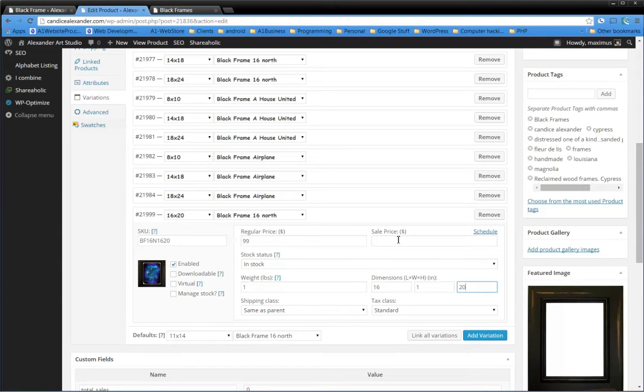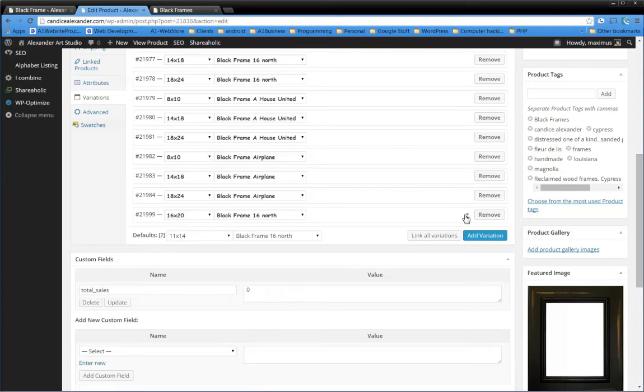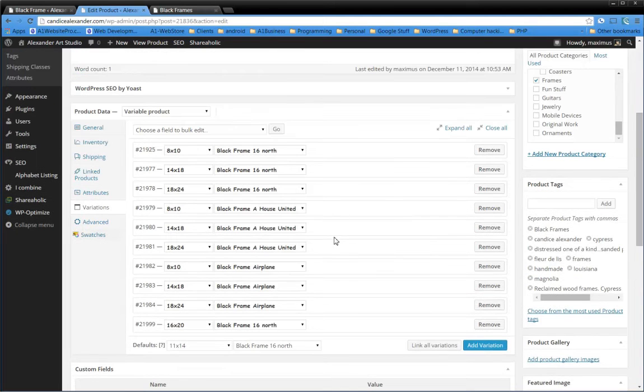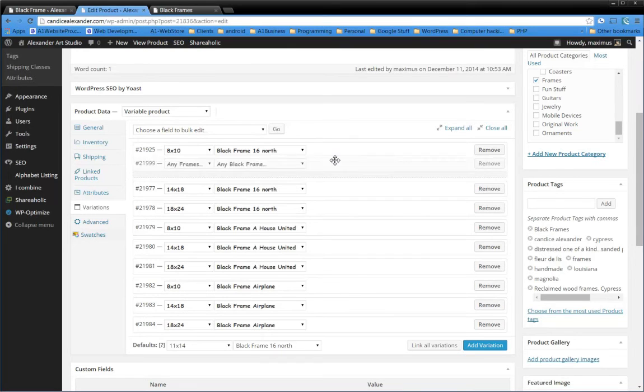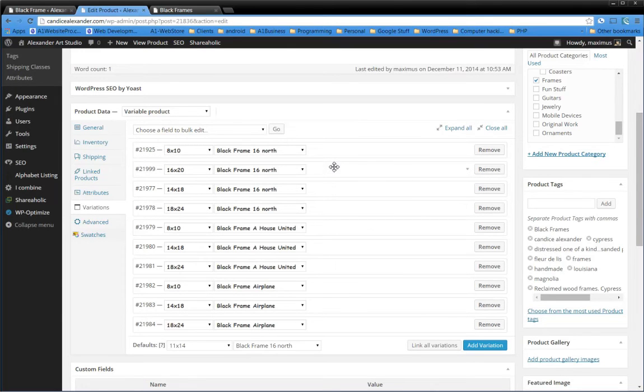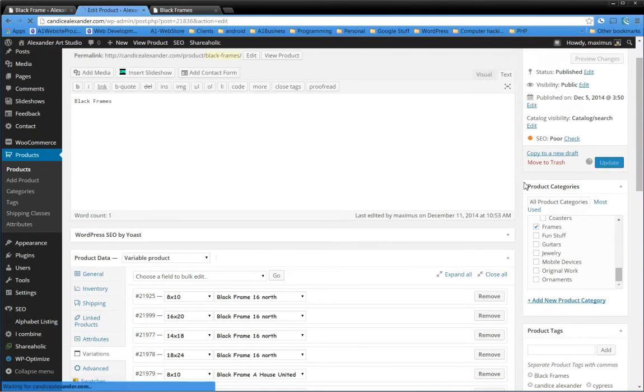You could drag and drop it so it makes sense: 8x10, then 16x20, then 14x18. We'll just leave it like that. And then we're just going to go ahead and update the product there.